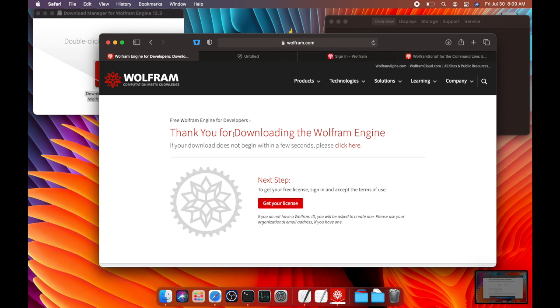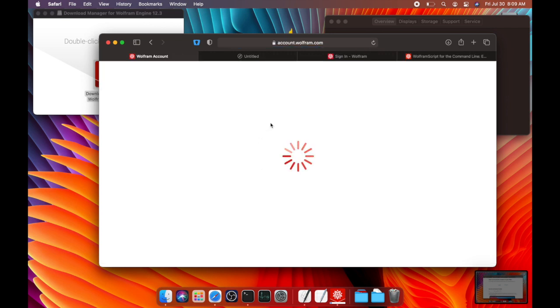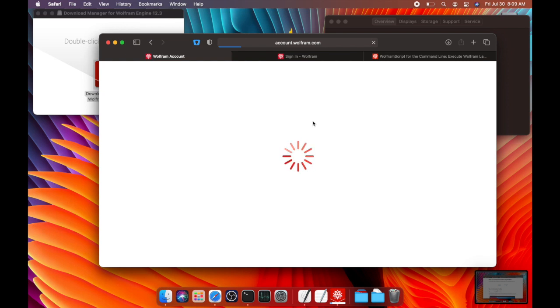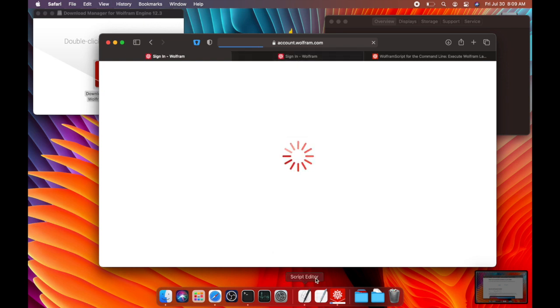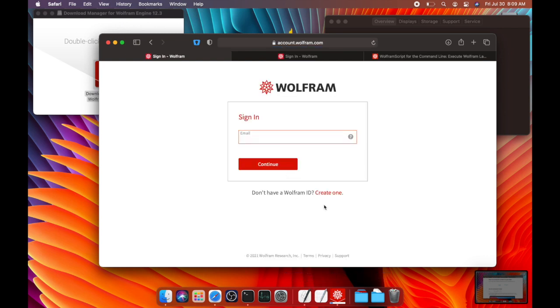And so in order to actually use Wolfram language, you will need to get a license from Wolfram. So if you click on that Get a License tag on the download page, it will take you to a sign in window where you either need to sign in to Wolfram or you can create an account on the page.